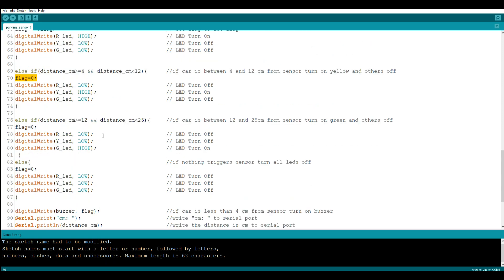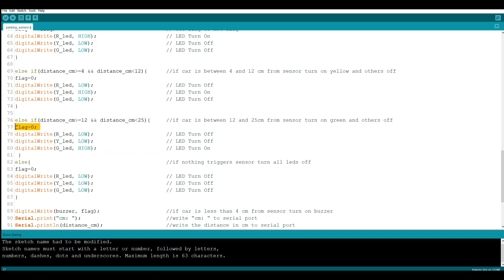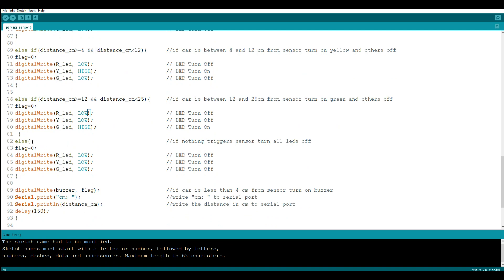Now if we're too far away, between 12 and 25 centimeters, we're going to turn on the green light and also set the flag to zero. And then finally, that's the else command right here.